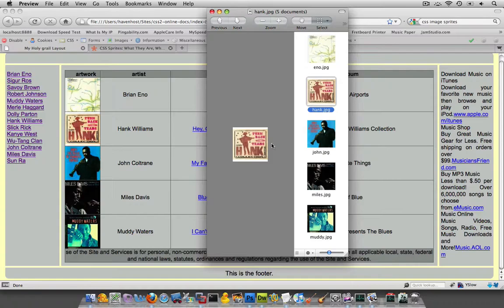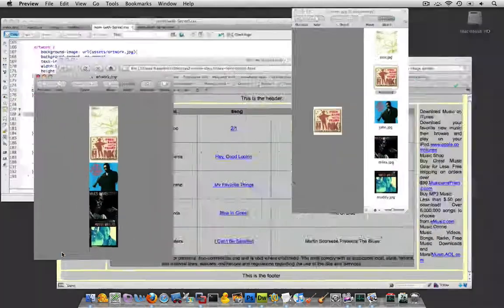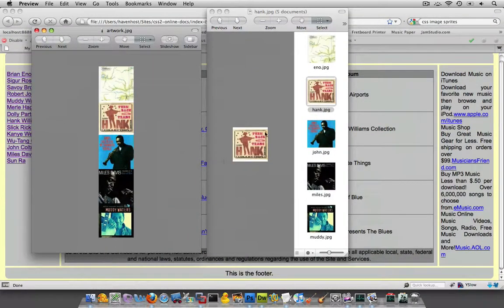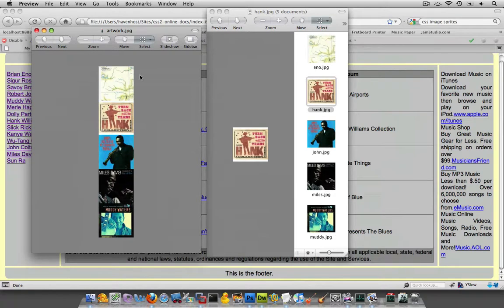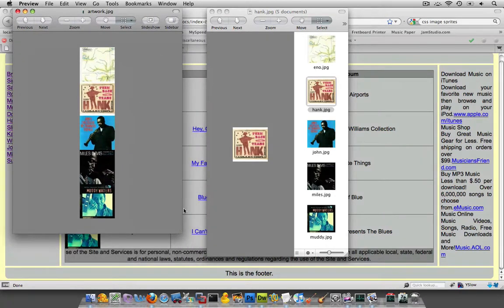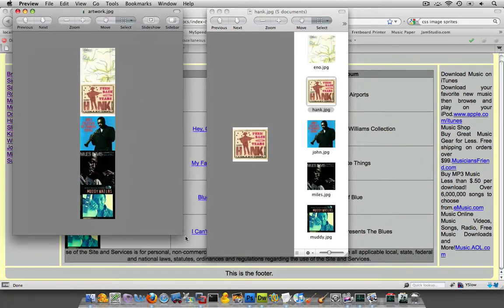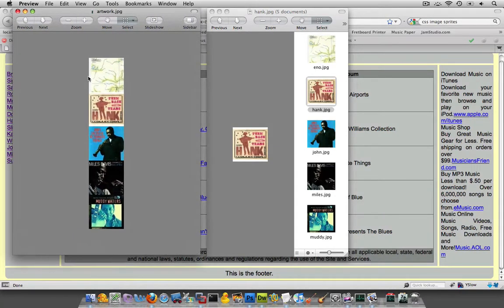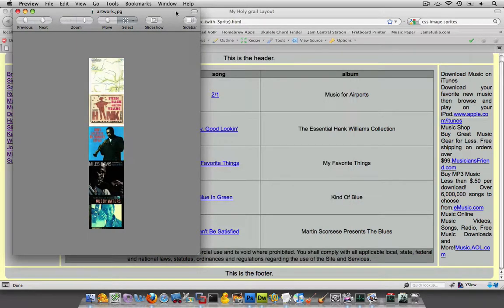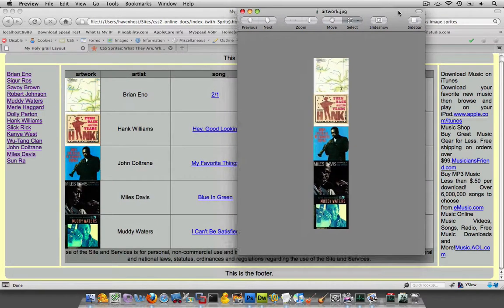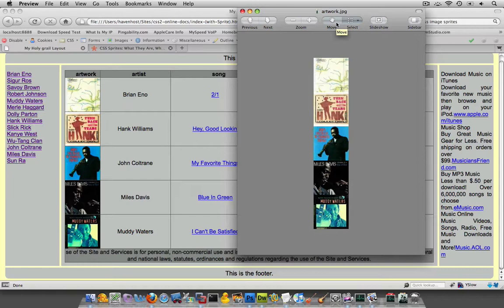Now, the difference is, with an image sprite, instead of having five separate pictures like this, you consolidate all those pictures into one, like the one you see here. And then, you could call in your CSS, just for this artwork.jpeg. And now, you're down to one HTTP request.